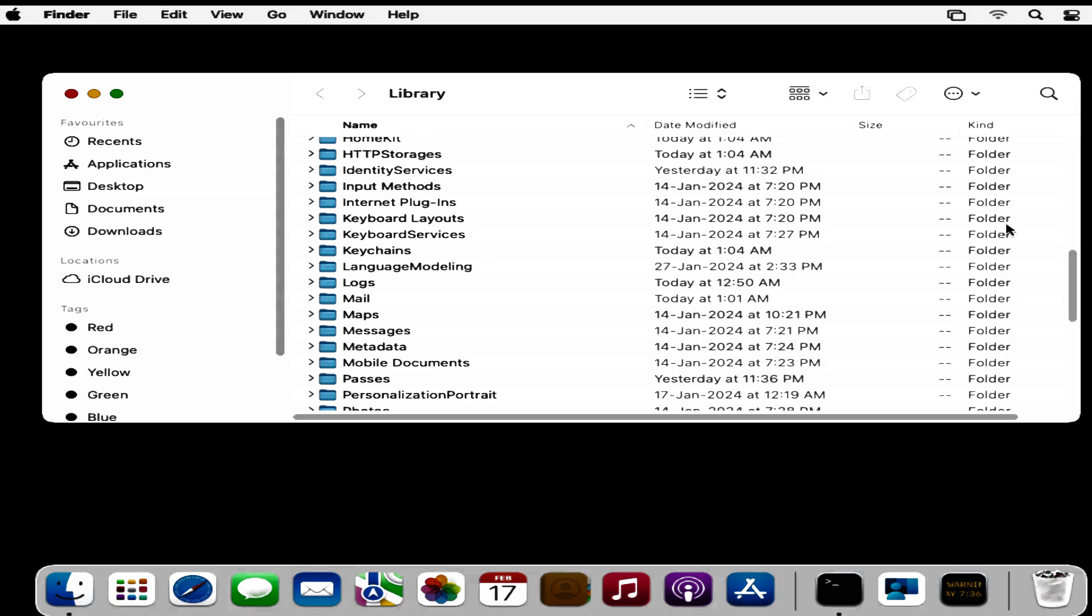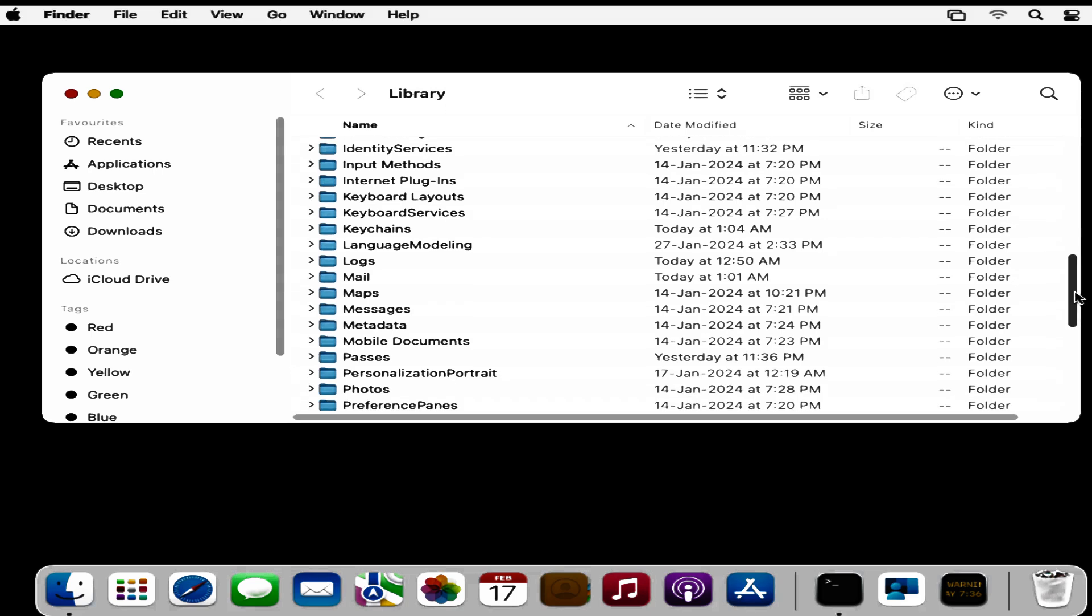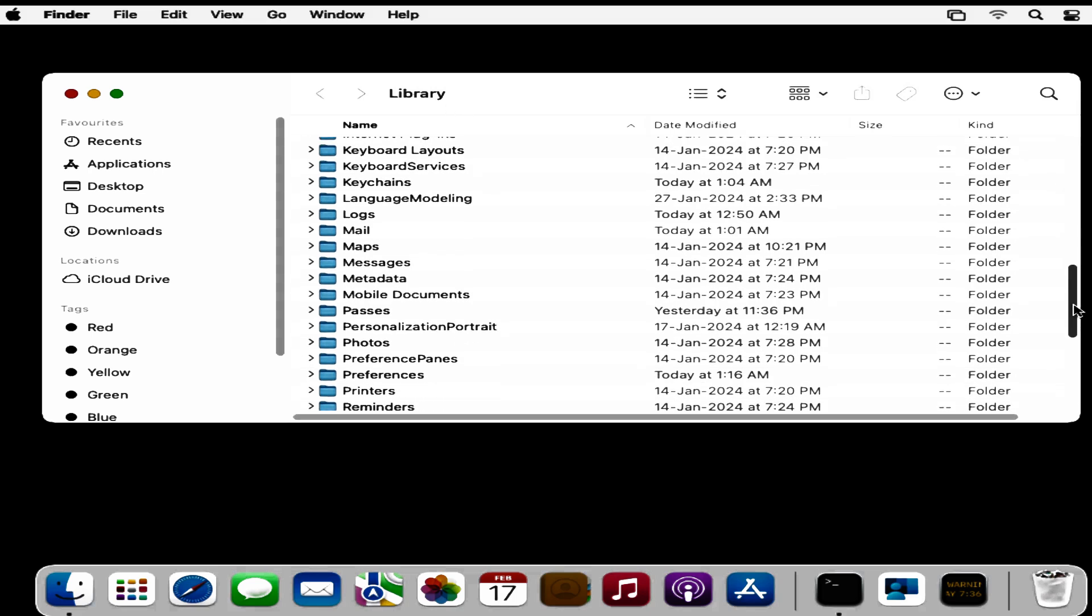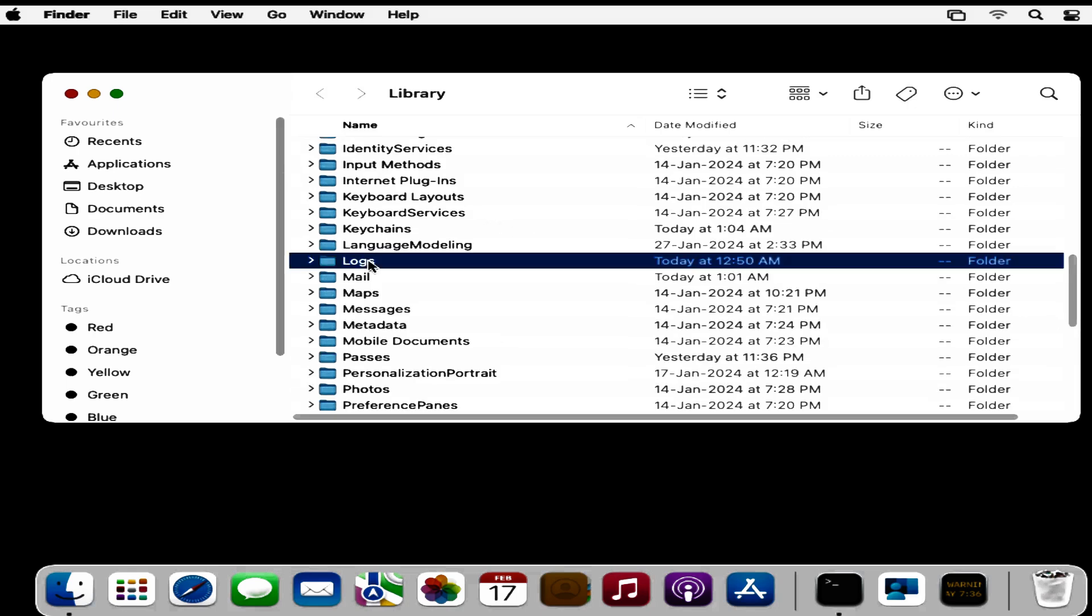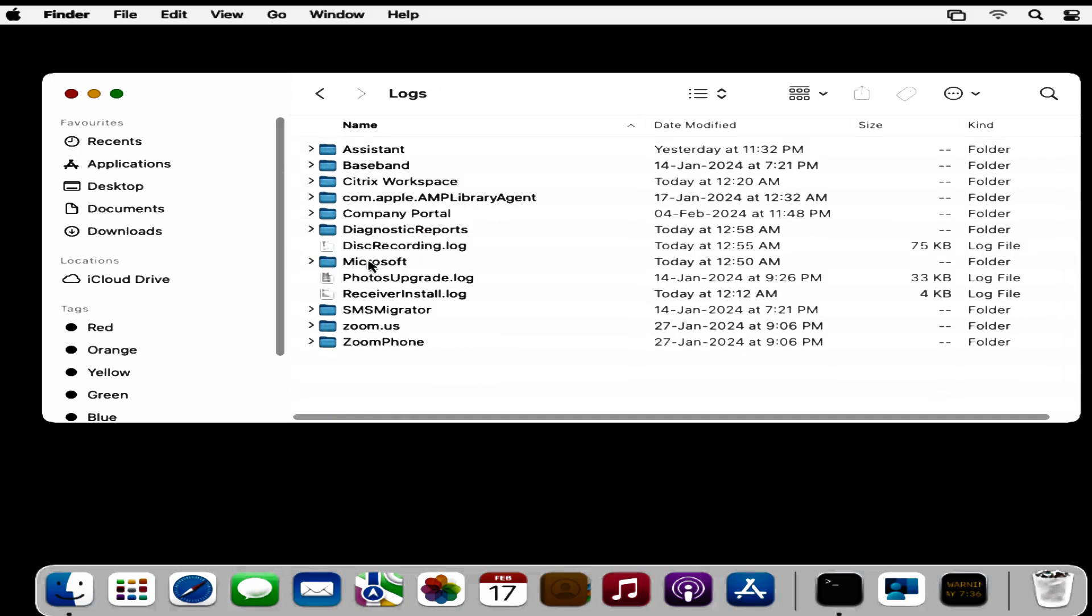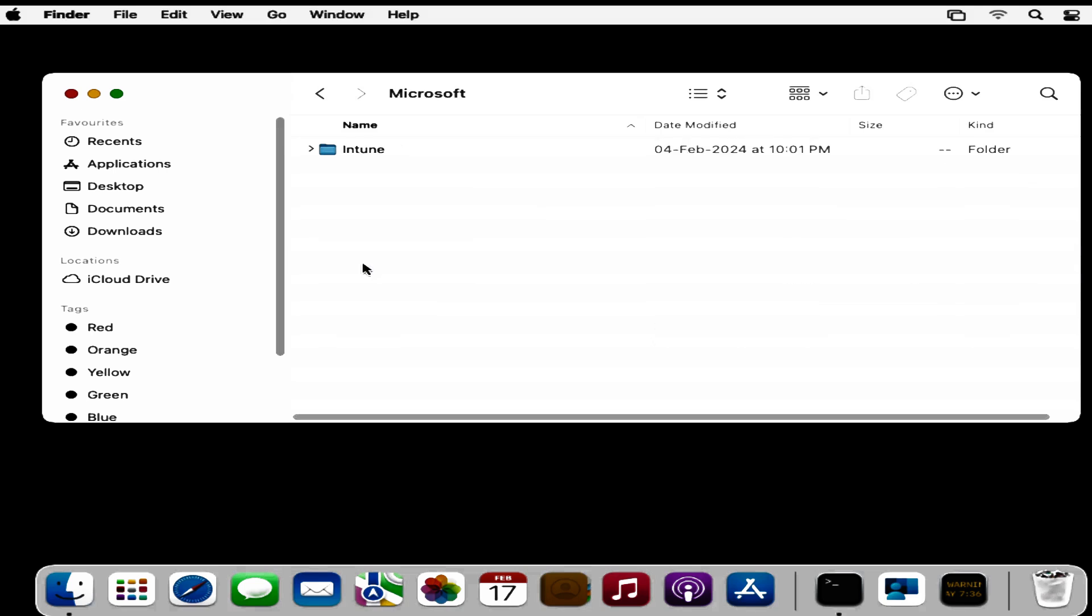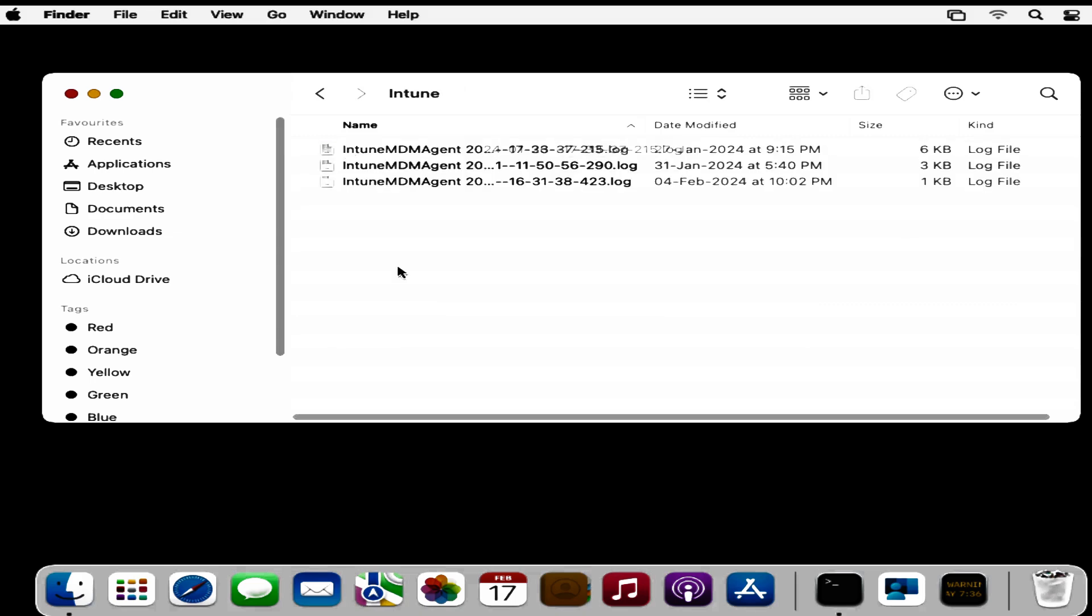Within that Library, search for Logs again. Within Logs, open the Microsoft folder. Within Microsoft, there's an Intune folder. Within Intune, we can find the Intune MDM agent logs. Users can copy these logs and share them with admin for further troubleshooting.